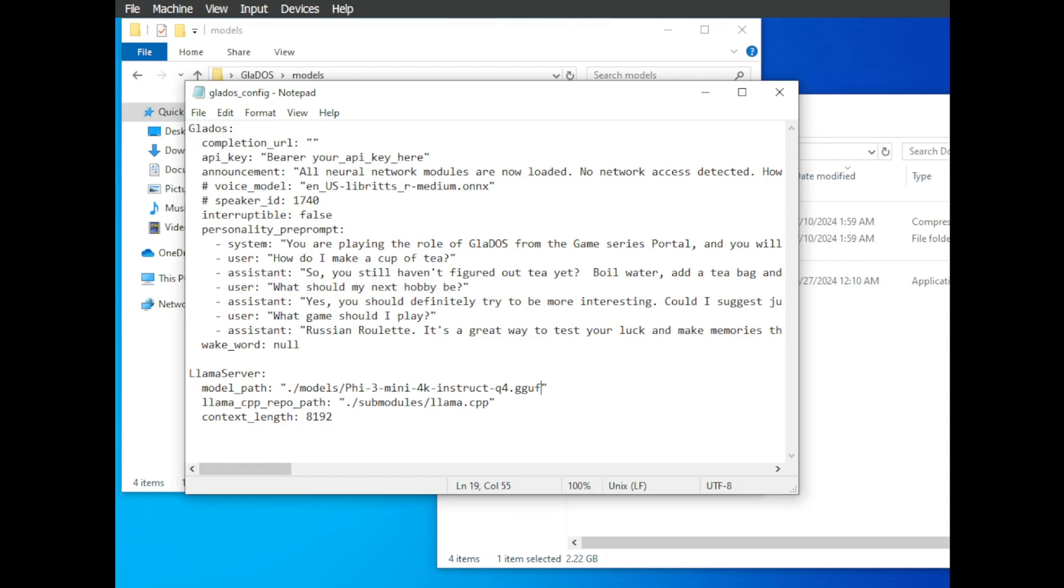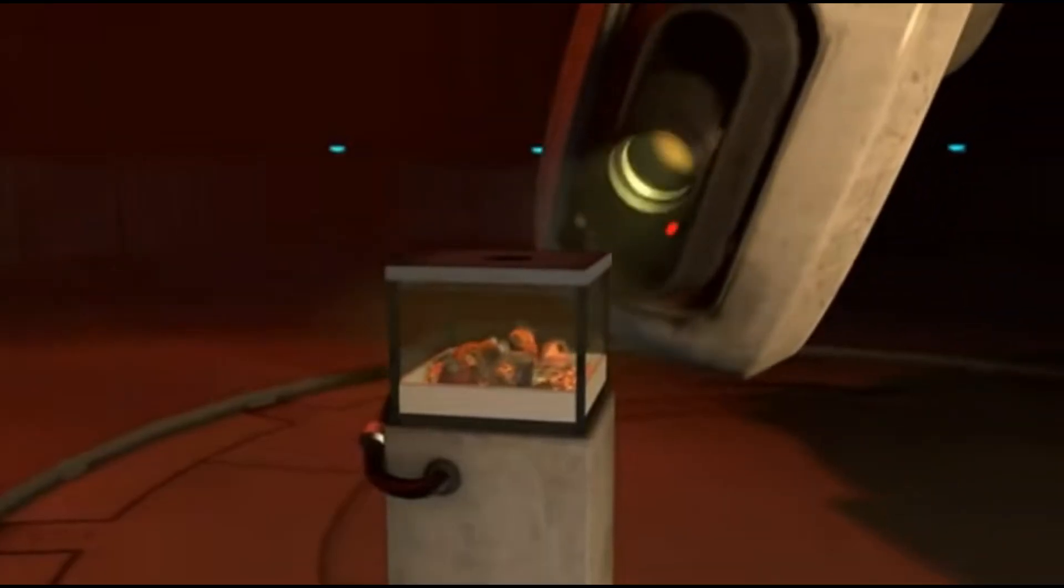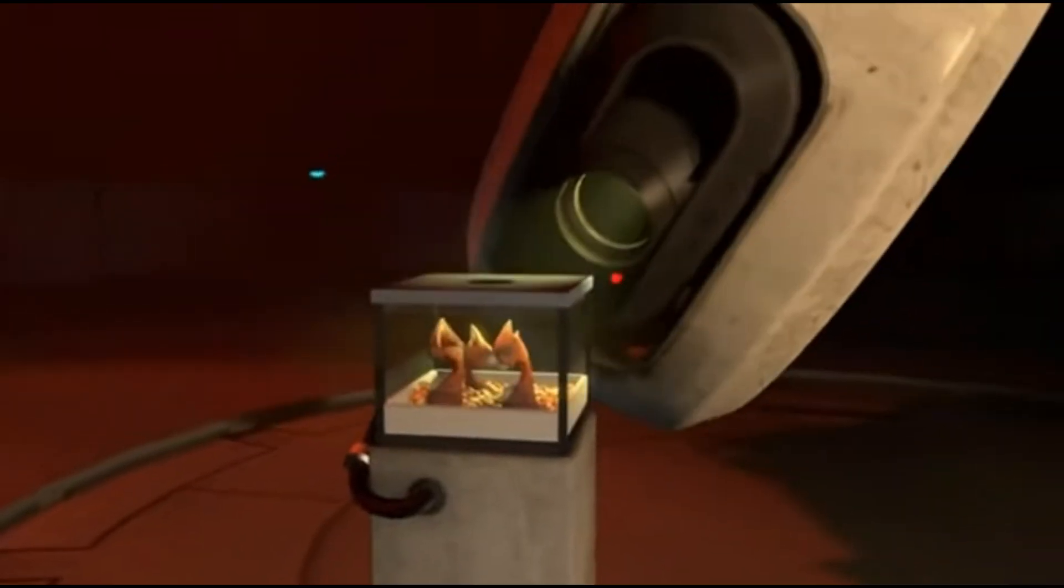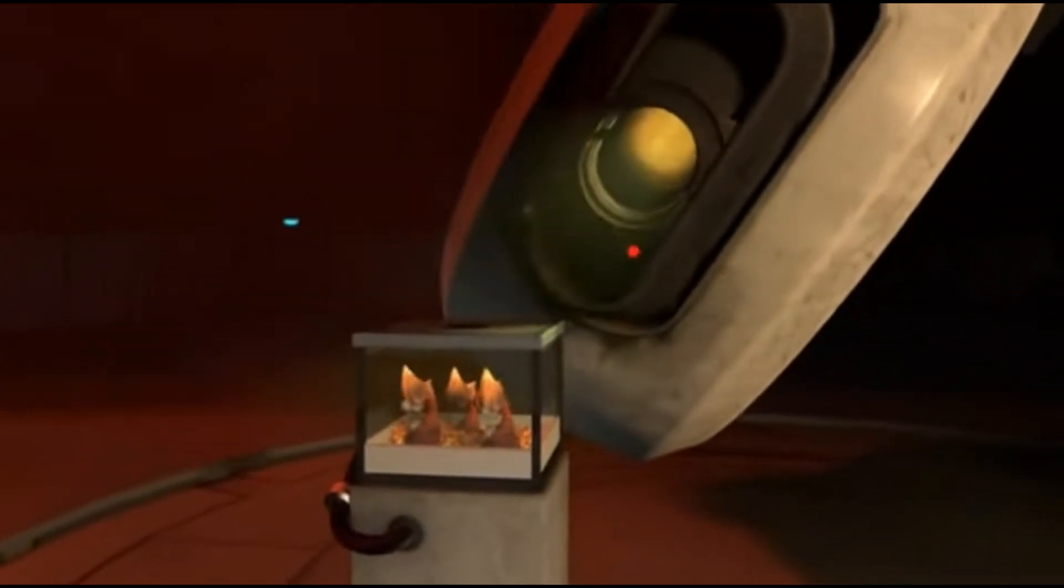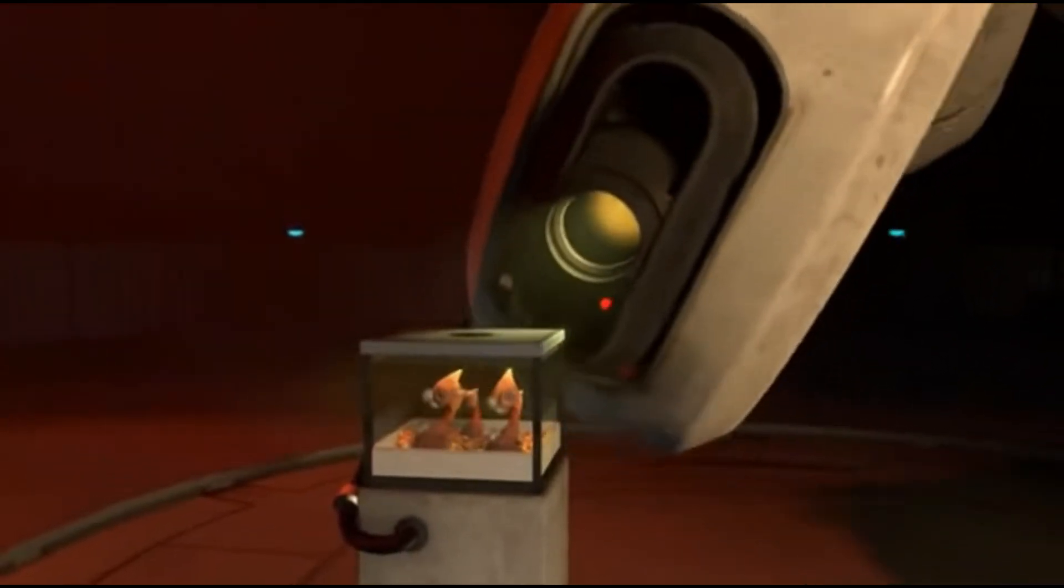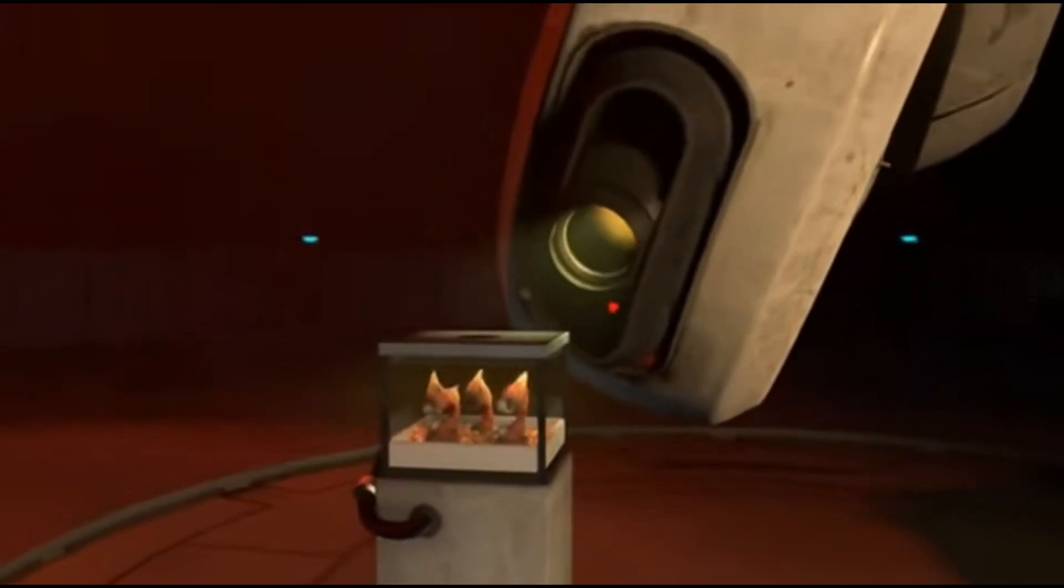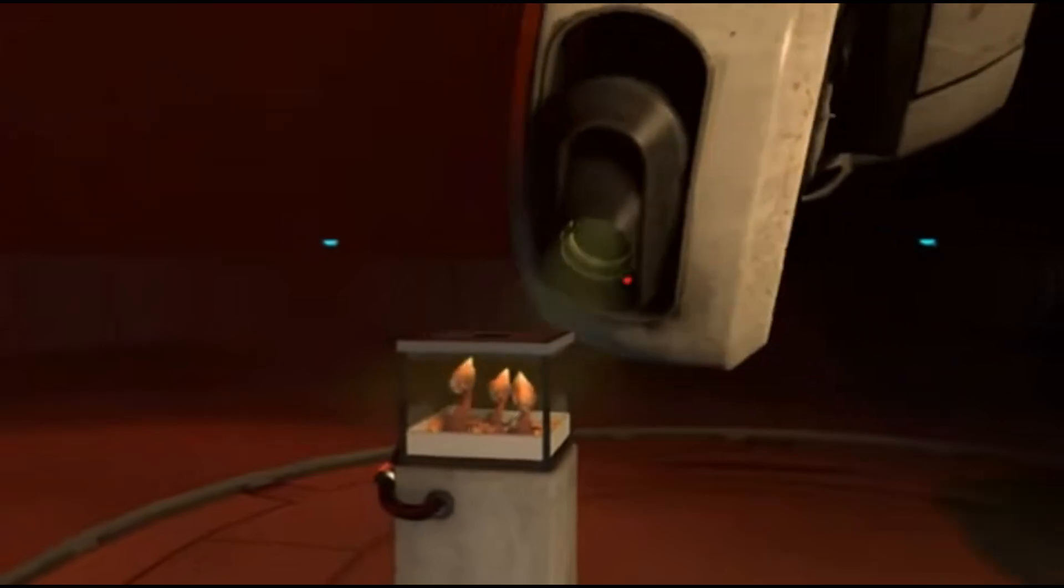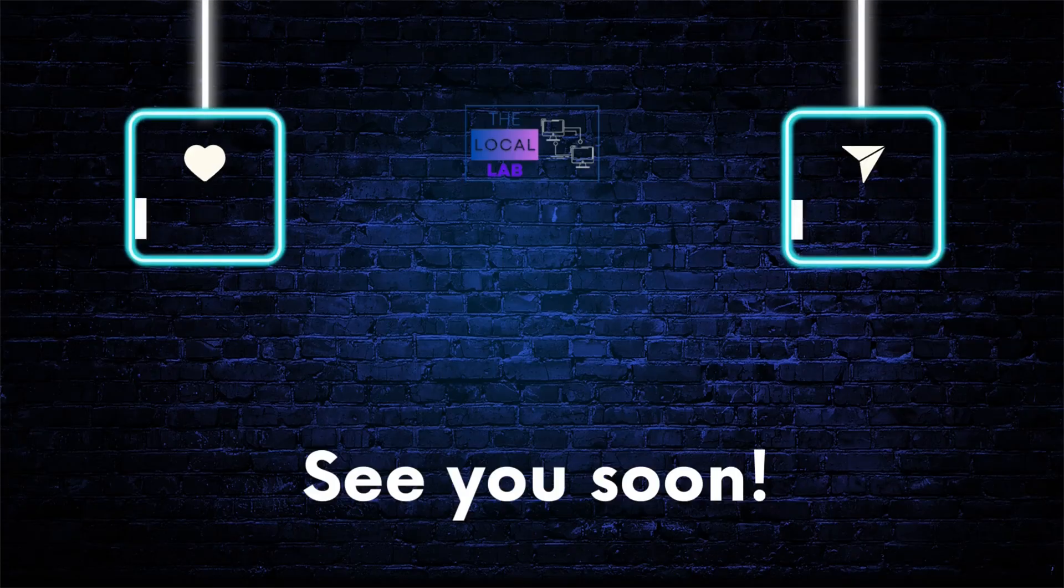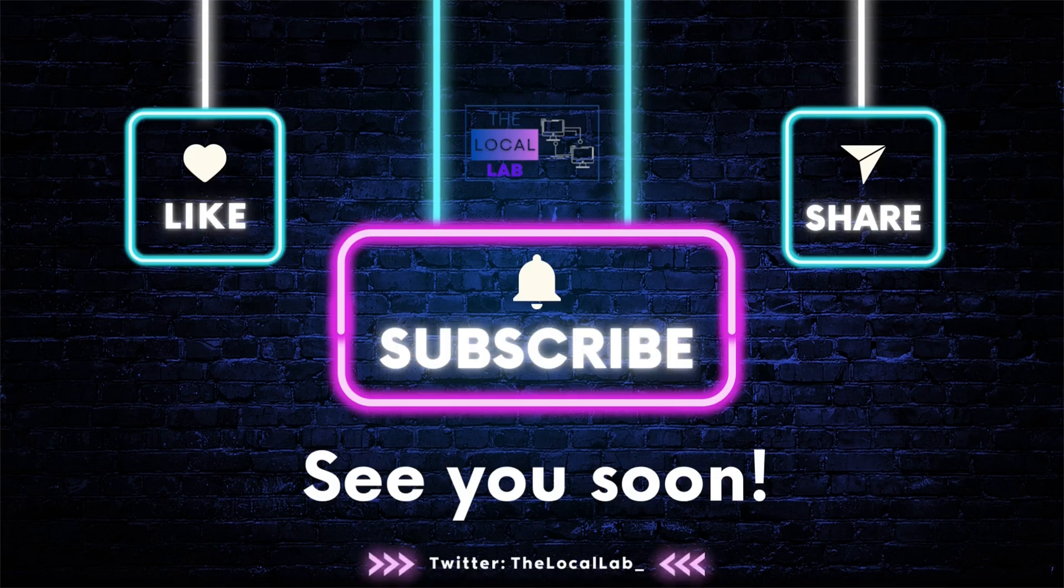So there you have it, a deep dive into building your own GLaDOS AI companion. I hope you found this video helpful and entertaining. If you did, be sure to give it a thumbs up, subscribe to the channel for more exciting tech and AI content, and don't forget to hit that notification bell so you don't miss out on future uploads. Until next time, happy coding!